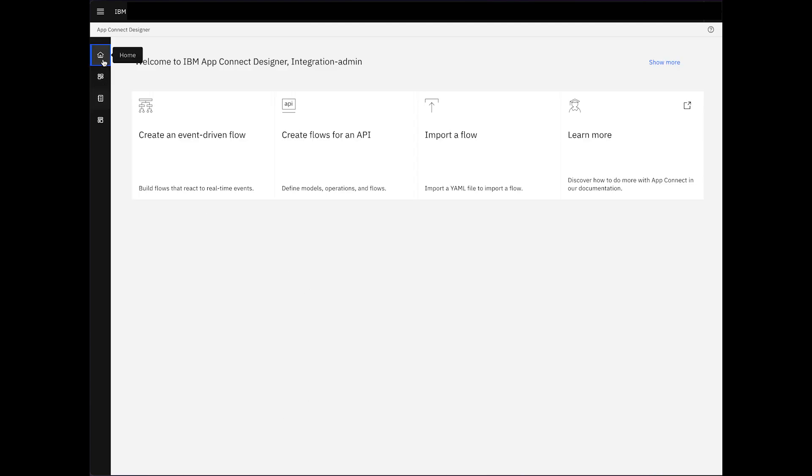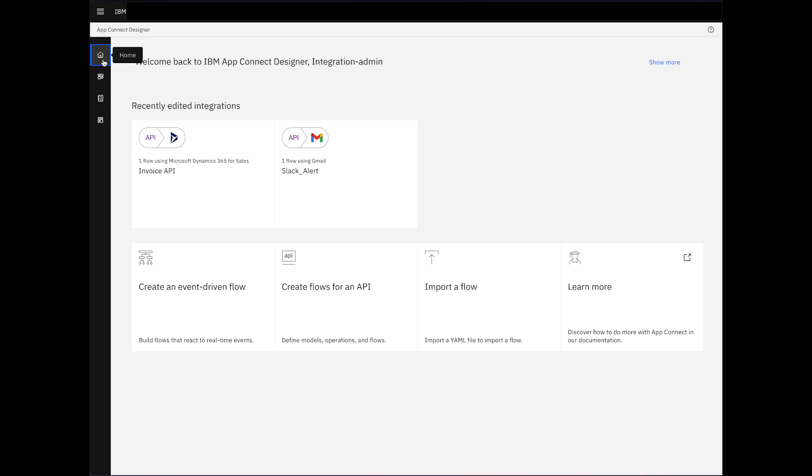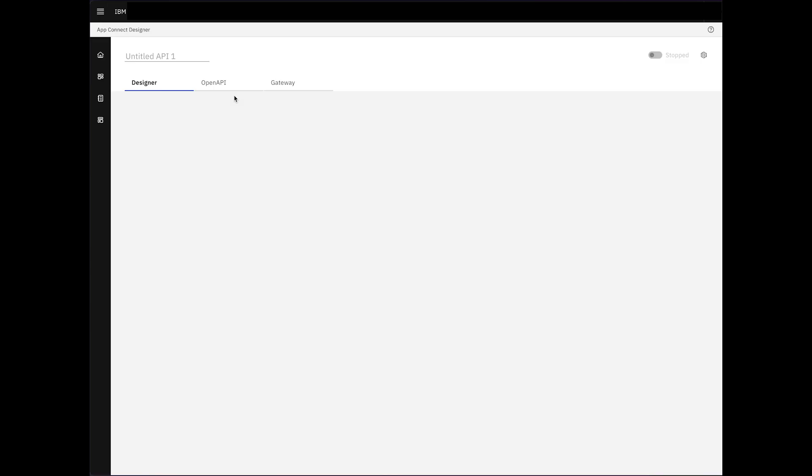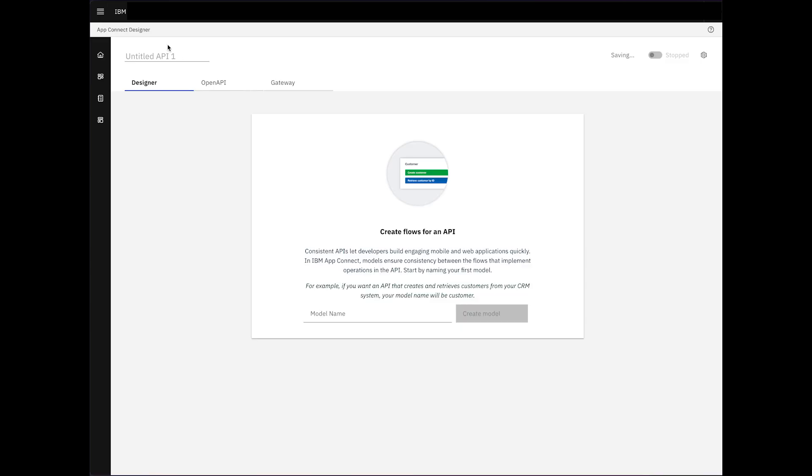Returning to the home page, we click on Create a Flow for an API to start the flow creation process. Now that we've explored the fundamental setup, let's give life to our API flow.